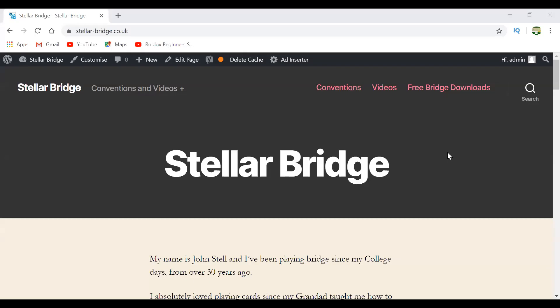Okay, so what I'm going to show you today is how to find some free lin files, and I'm going to show you how to upload lin files on Bridge Base, and then start a teaching table and use those lin files to teach.